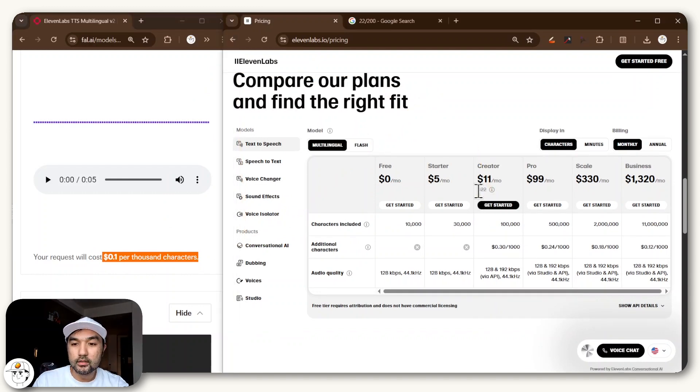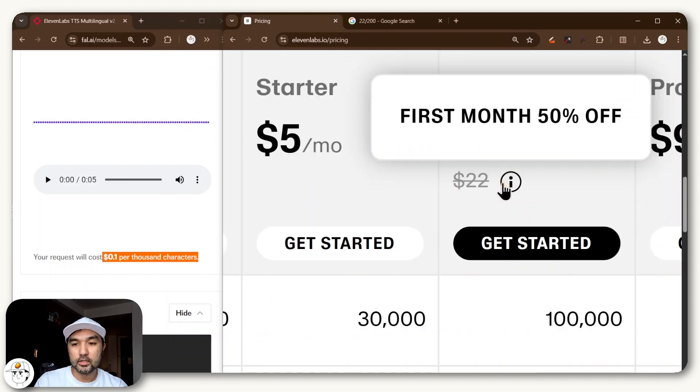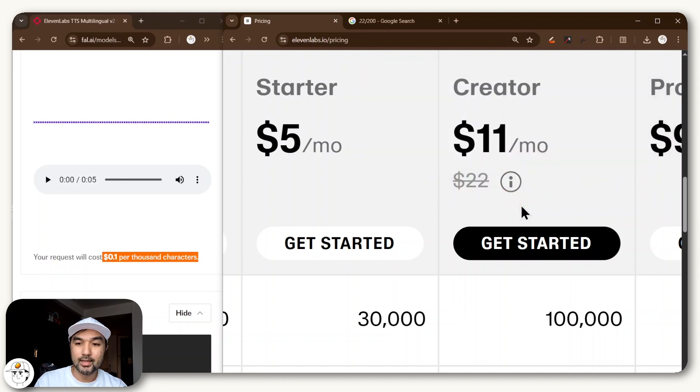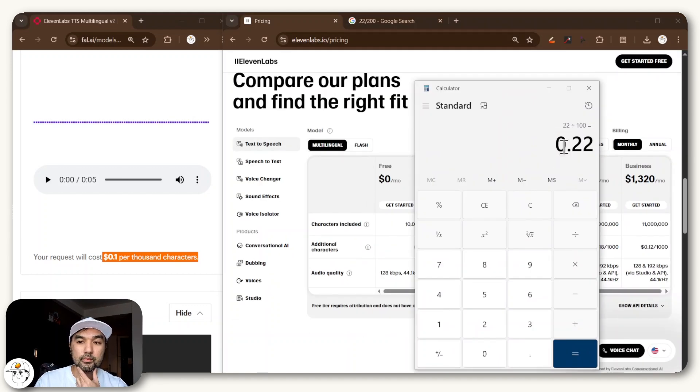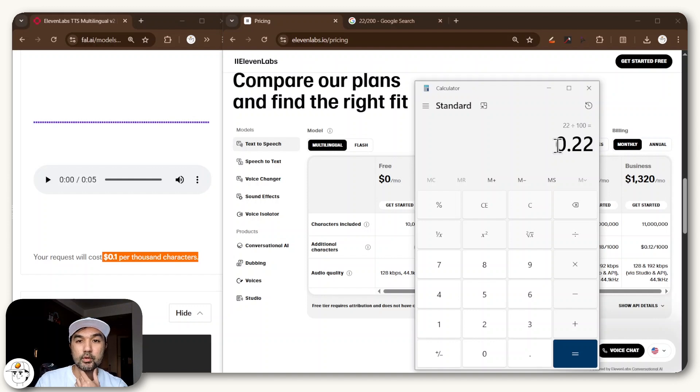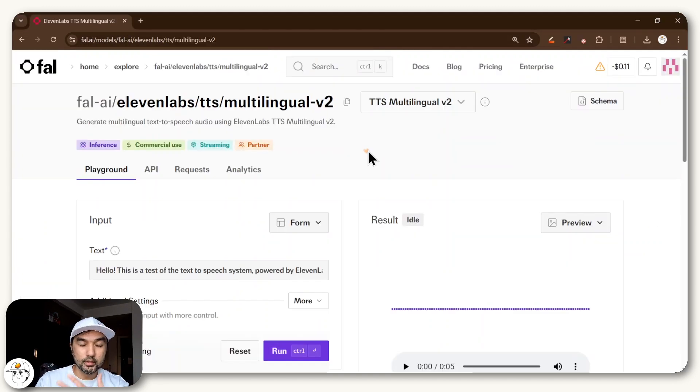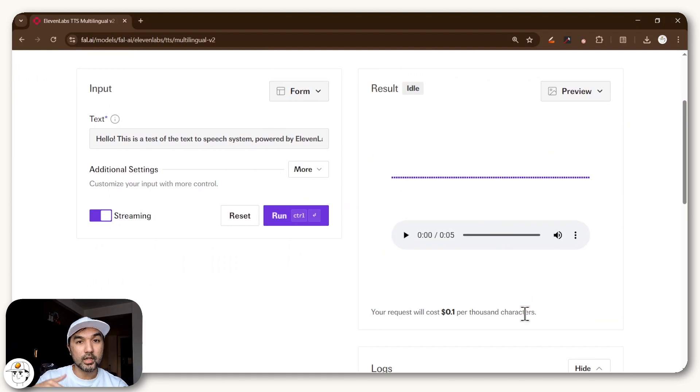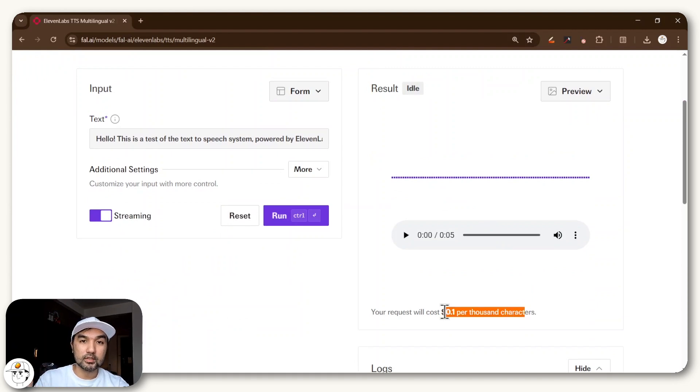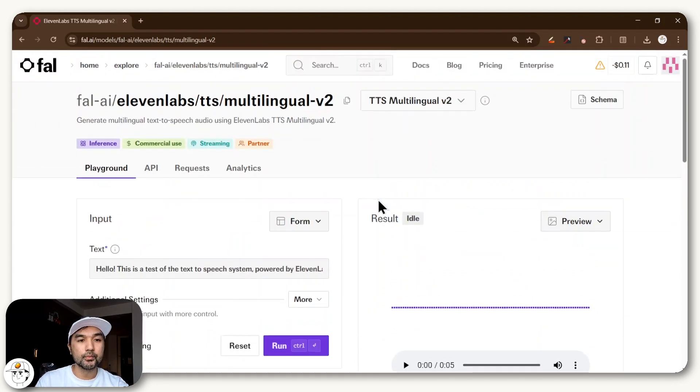So if you look at their creator plan, it's actually $22 after the first month, and that gives you 100,000 characters. So if you just do the math, that will actually be $0.22 per 1000 characters, which is much more expensive. And the other benefit is this is actually credit based, so you don't even need to pay a big upfront cost in order to make use of this model that fal.ai is already hosting for you.